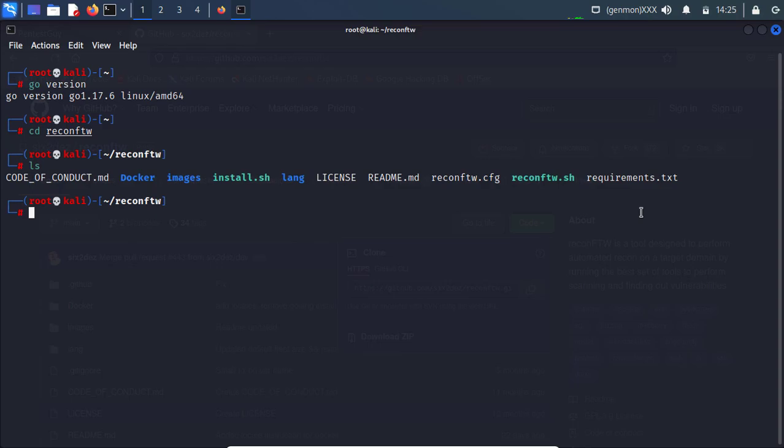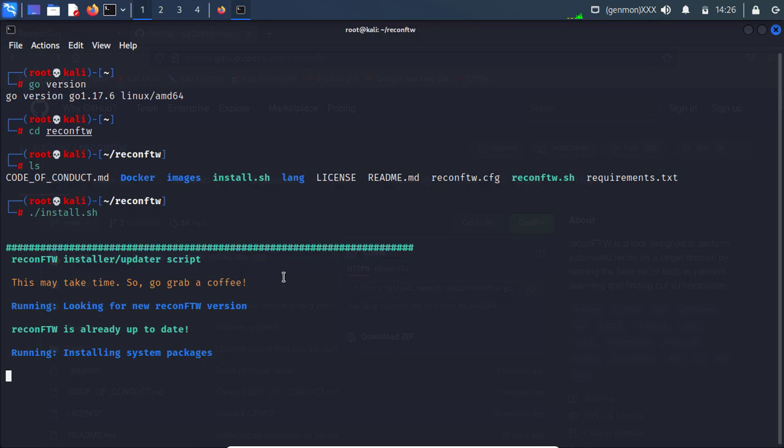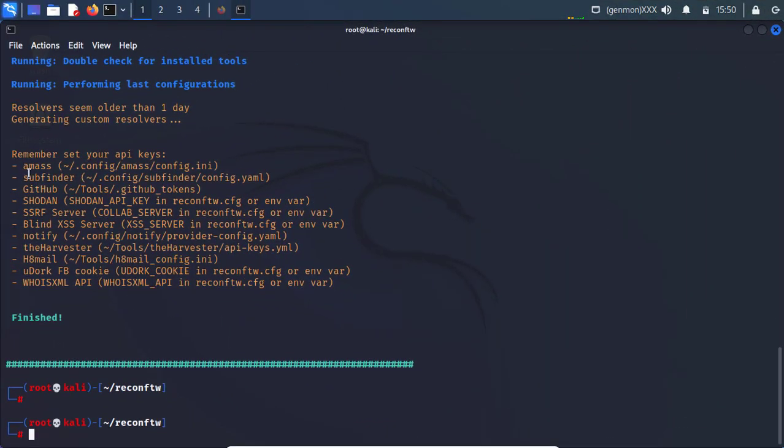So yeah, let's run directly install.sh and hit enter. Here obviously this will take so many times. I think so around 20-30 minutes. So go and grab a cup of coffee. Okay. So it's done and you can check over here.